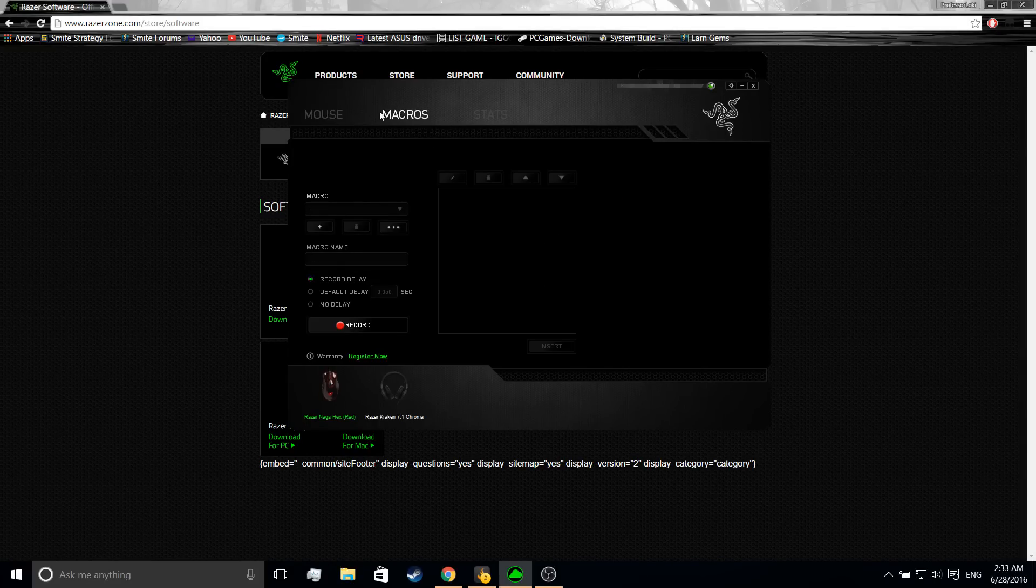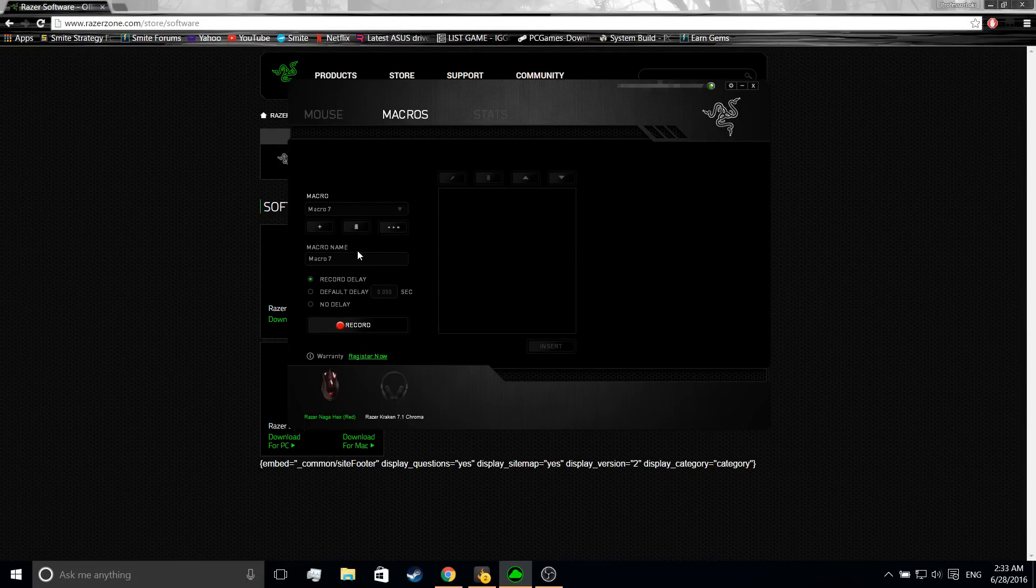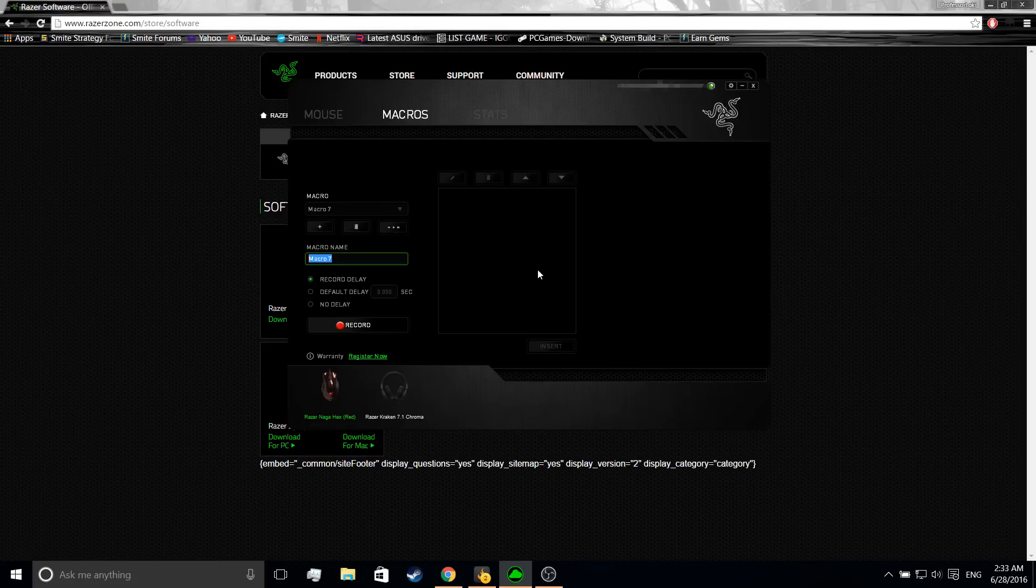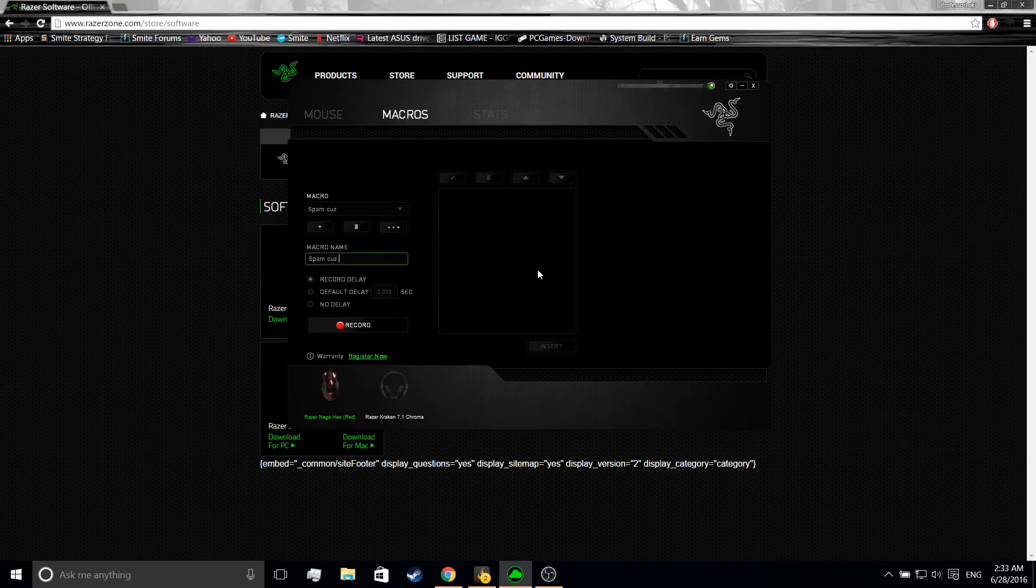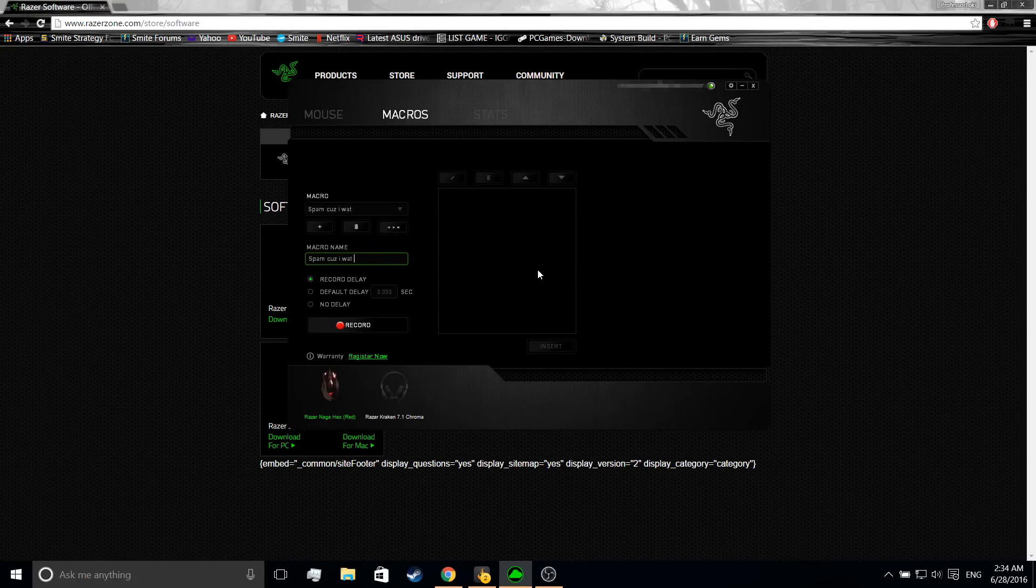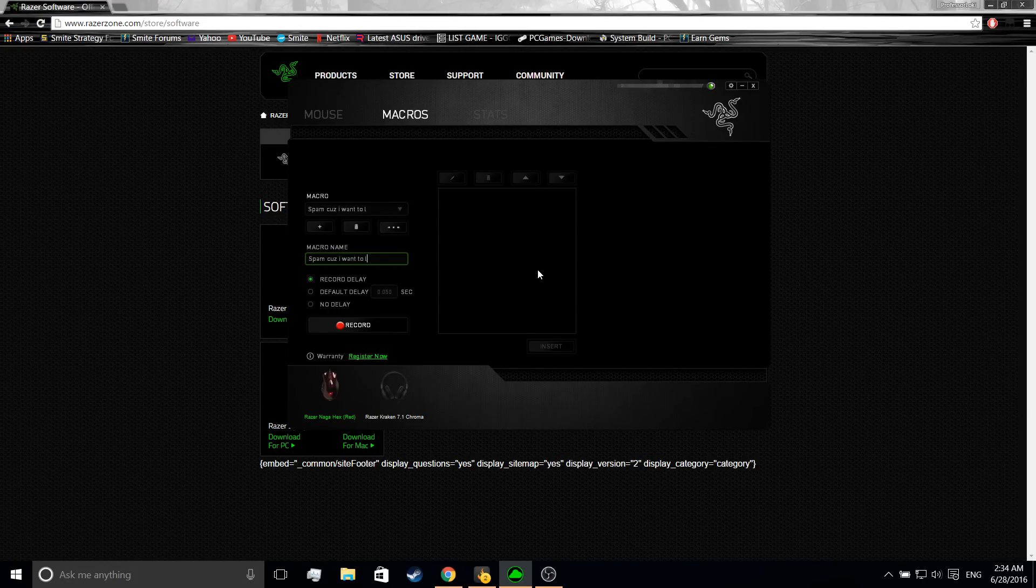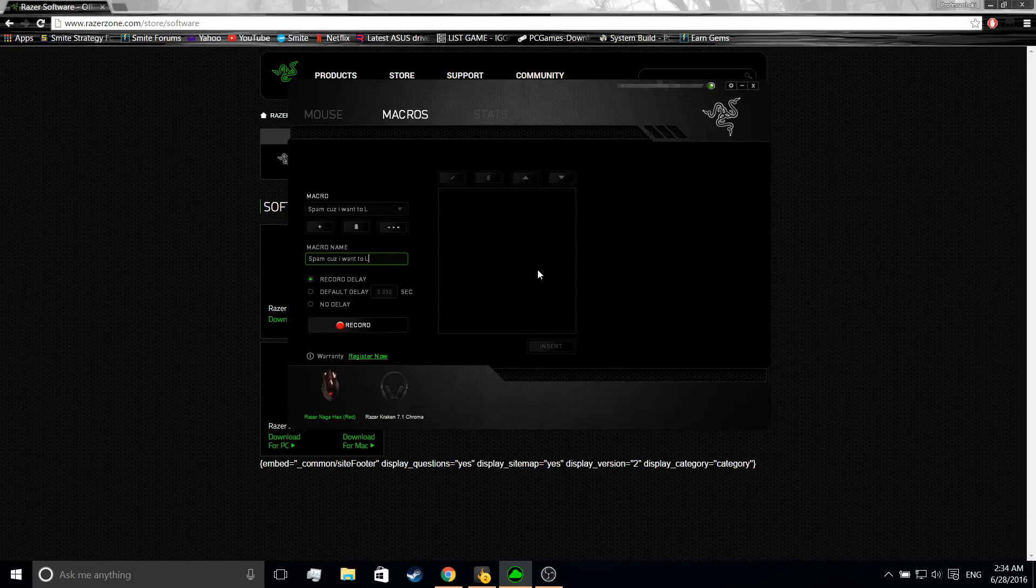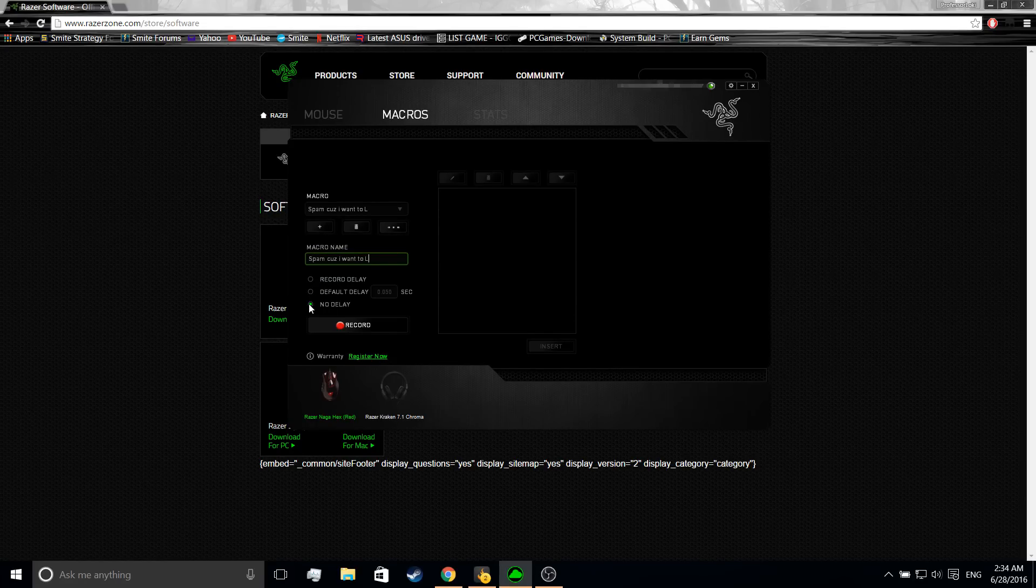What you're going to do is click on Macros and then you want to click on this plus thing right here. This will open up, then you want to type in whatever you want. I'll type spam because I want to laugh. The L stands for laugh. Now you want to click on no delay.